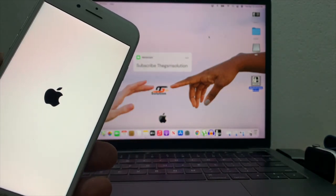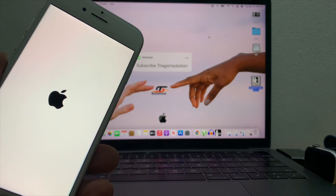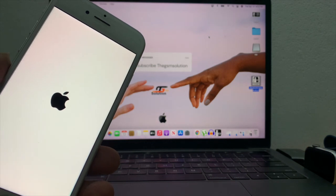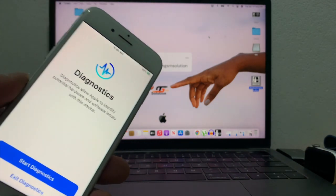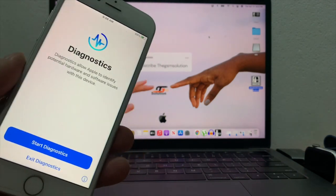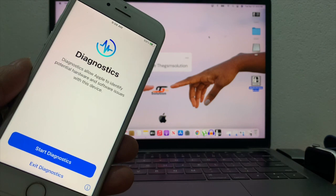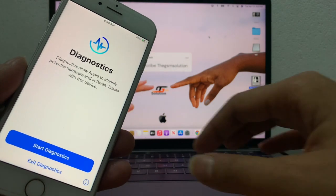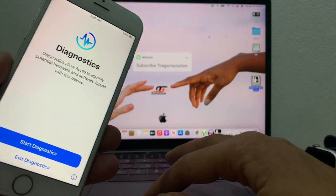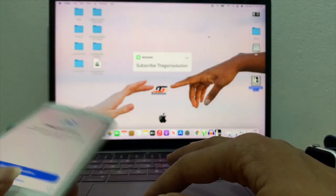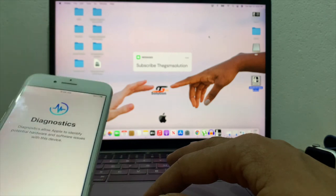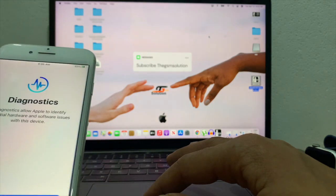Wait for 15 to 20 seconds. Then you will automatically enter into diagnosis mode and open checkra1n. You can see the real iOS version running on the password-locked iOS device.